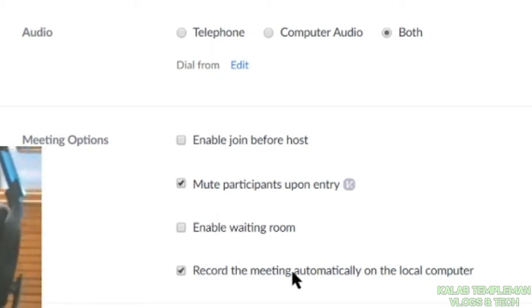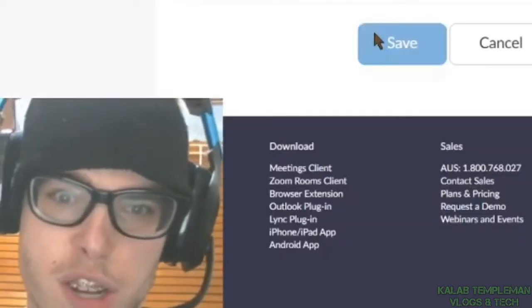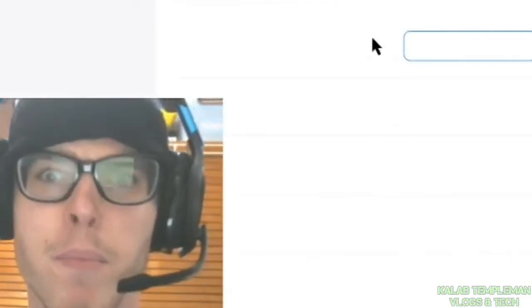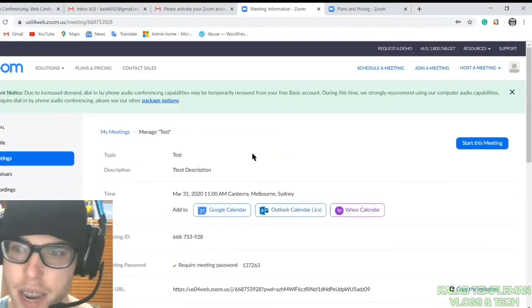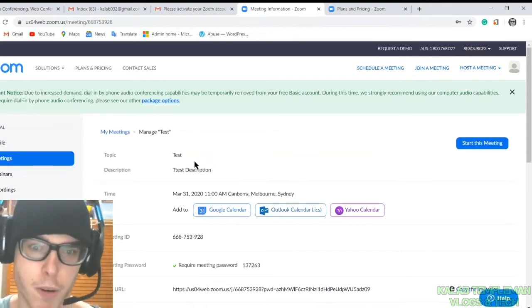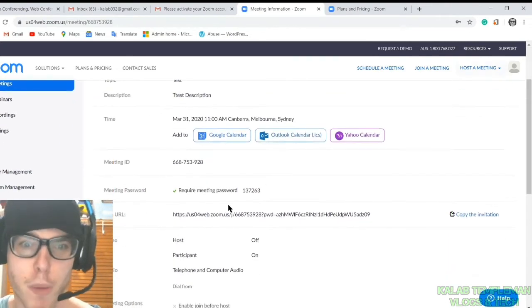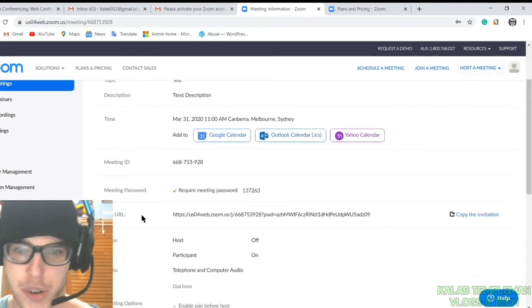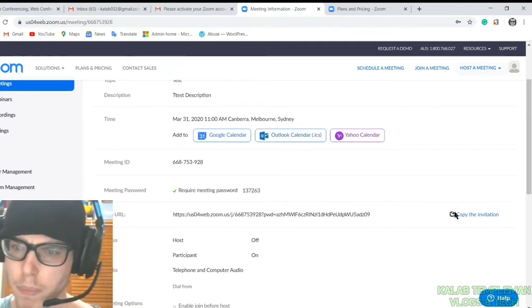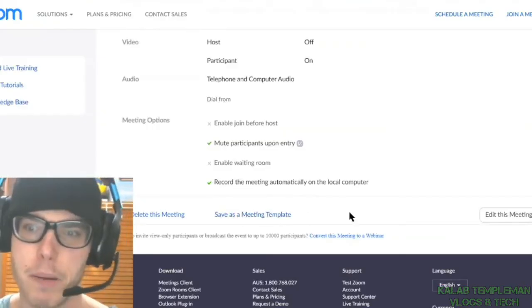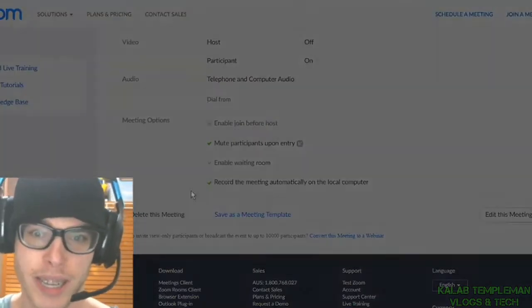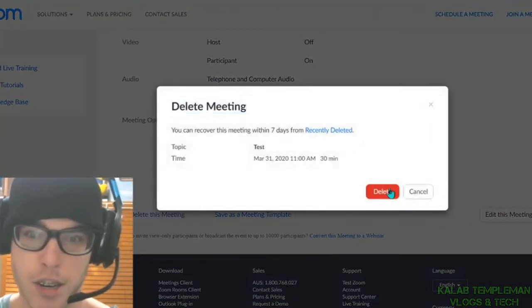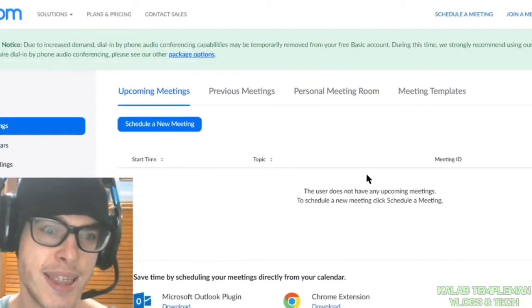And you can record meetings as well. You can press on save. Once you press save, you've got your test, your description, your Zoom URL, option to save as a template, edit this meeting, or delete this meeting. I'm just going to quickly delete that.